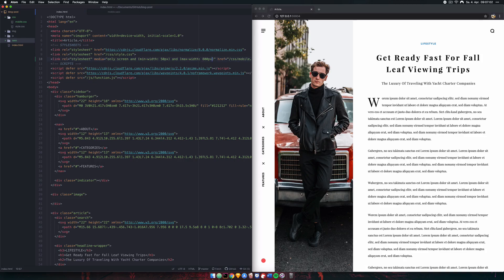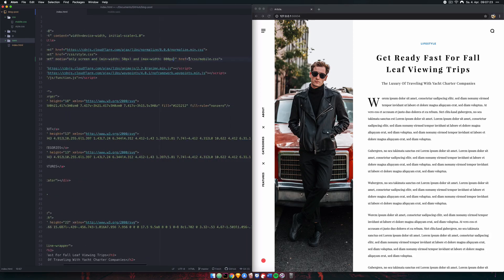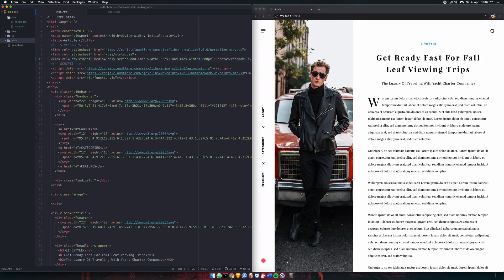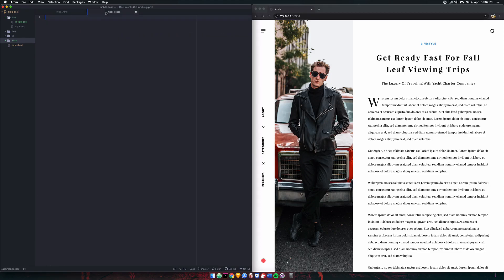What this is doing is telling our HTML to only load in the stylesheet when the screen is at a minimum of 50 pixels up to a maximum of 800 pixels. Otherwise, this stylesheet will not be loaded in and we won't have any mobile styles applied.